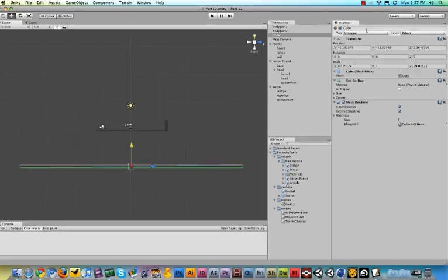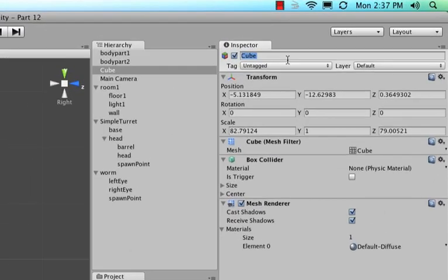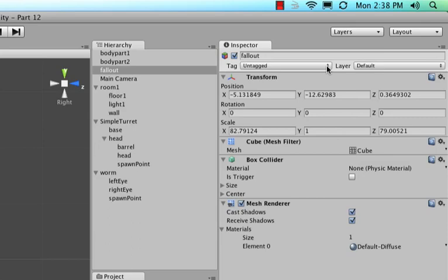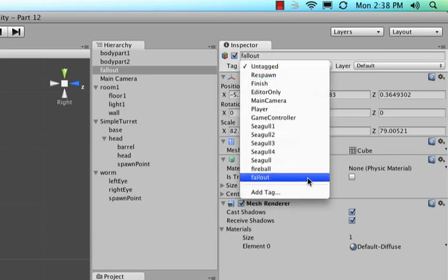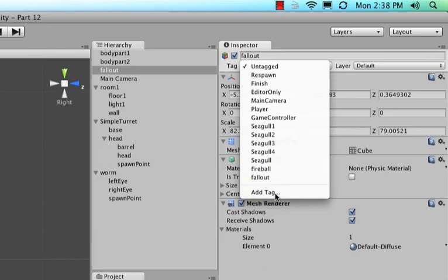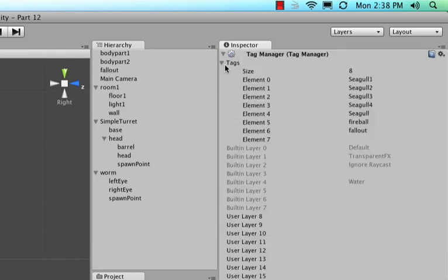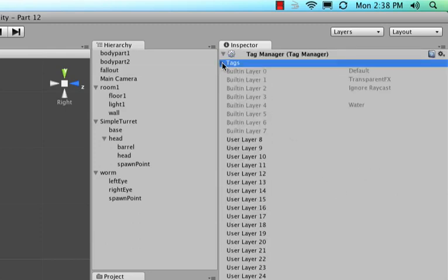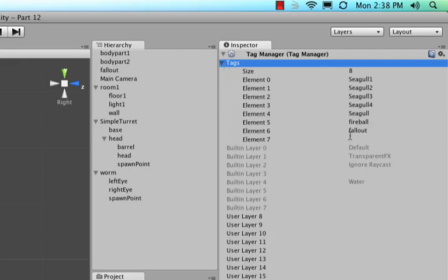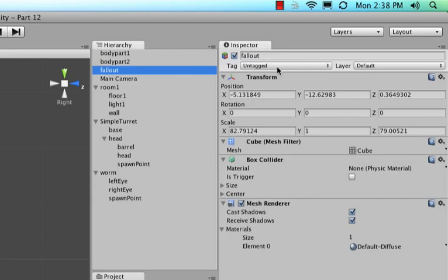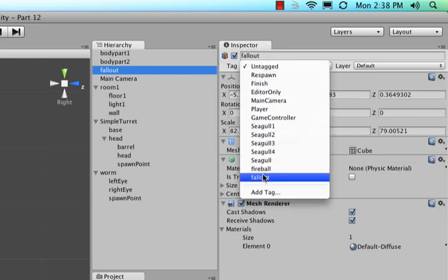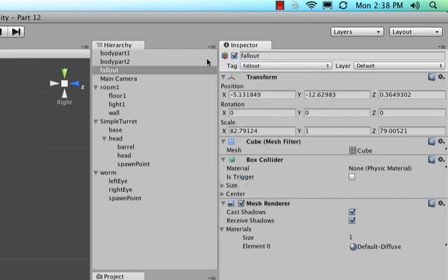Now if you come over where the name is, we can call it fallout, but also it says a tag. Now this is very nice because we can actually give the same tag to multiple objects. So let me click this here. And if yours does not say fallout yet, you can say add tag, twirl open this little triangle here and just in an empty element start typing fallout. In my case, it does already say fallout because I tend to use this tag quite a bunch.